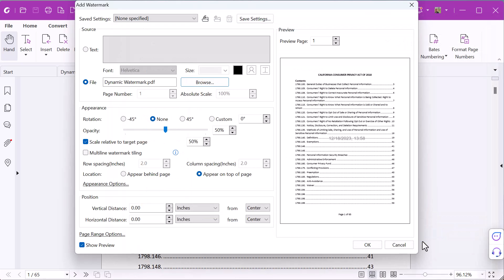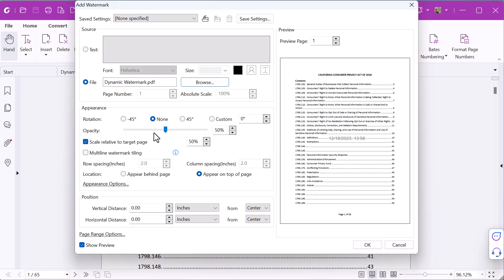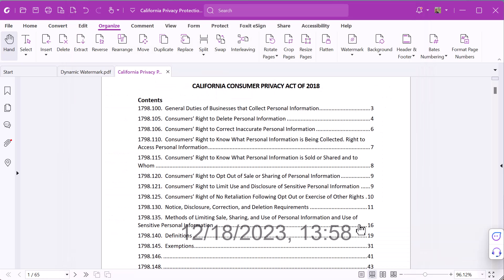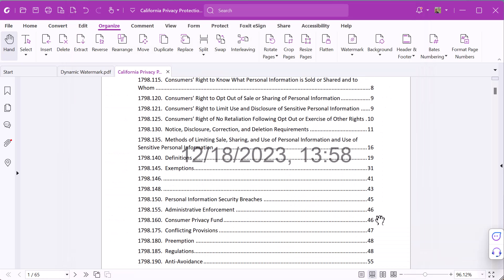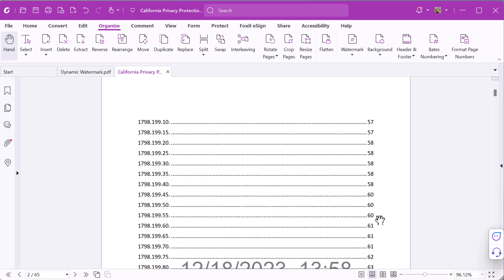You can change the appearance by, for example, rotating or changing the opacity. I will increase the scale relative to the target page. Finally, click OK. And here's the watermark with the current time.